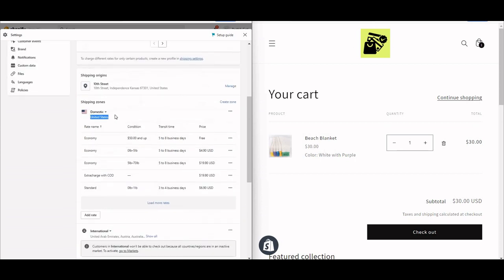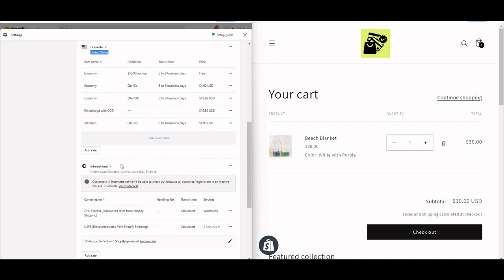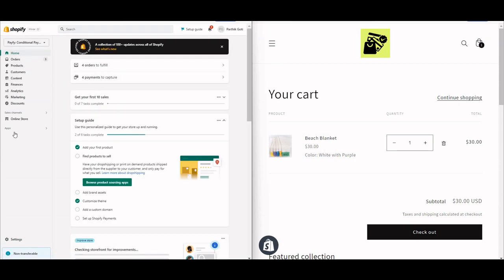So if a customer chooses United States, they will get the cash on delivery option. But if they choose an international country, they won't get the cash on delivery option at payment. Let's see how to set this up.